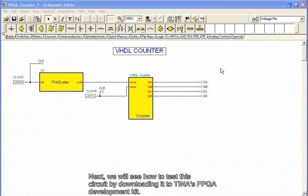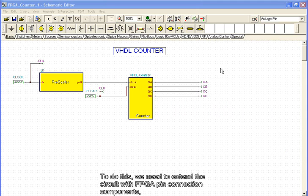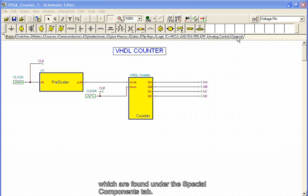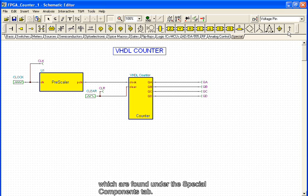Next, we will see how to test this circuit by downloading it to Tina's FPGA development kit. To do this, we need to extend the circuit with FPGA pin connection components, which are found under the Special Components tab.